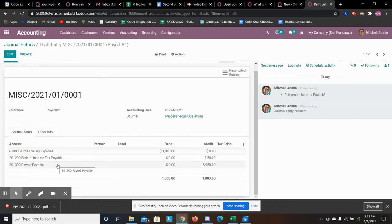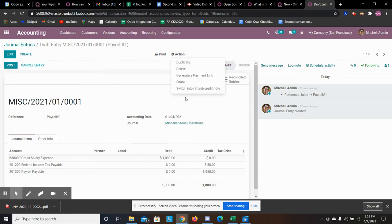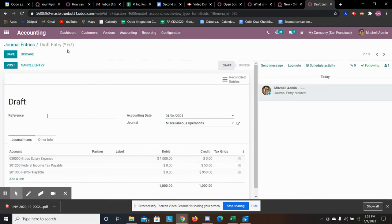I created a template here. I only included one of the taxes that I would be paid by employees and that was federal income tax. All you have to do here to reuse this is duplicate.